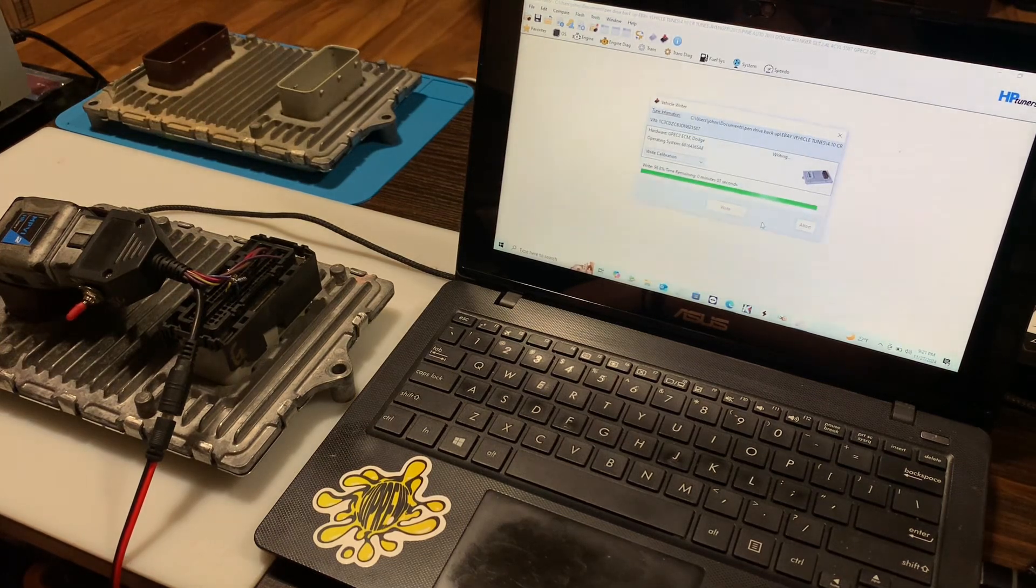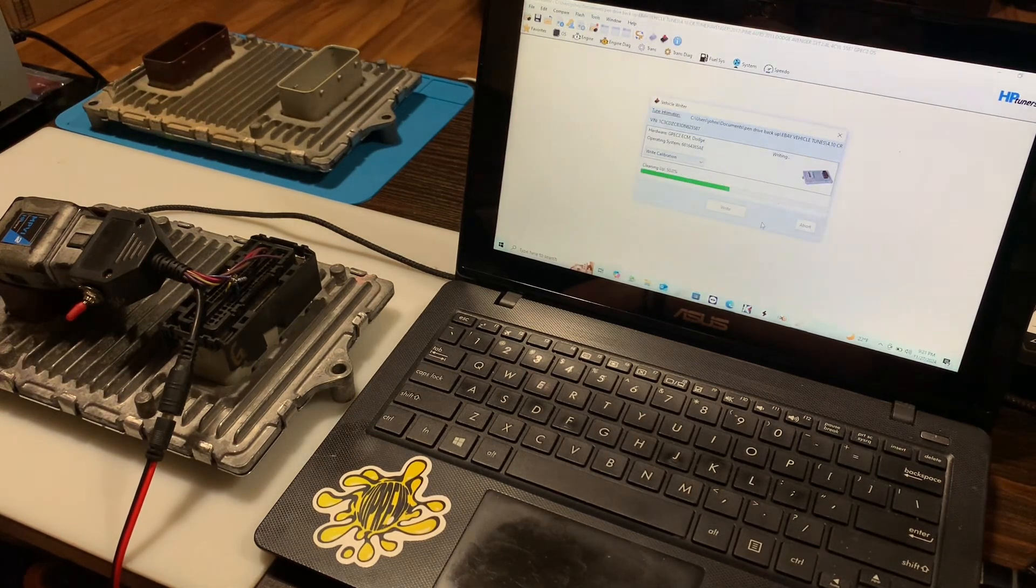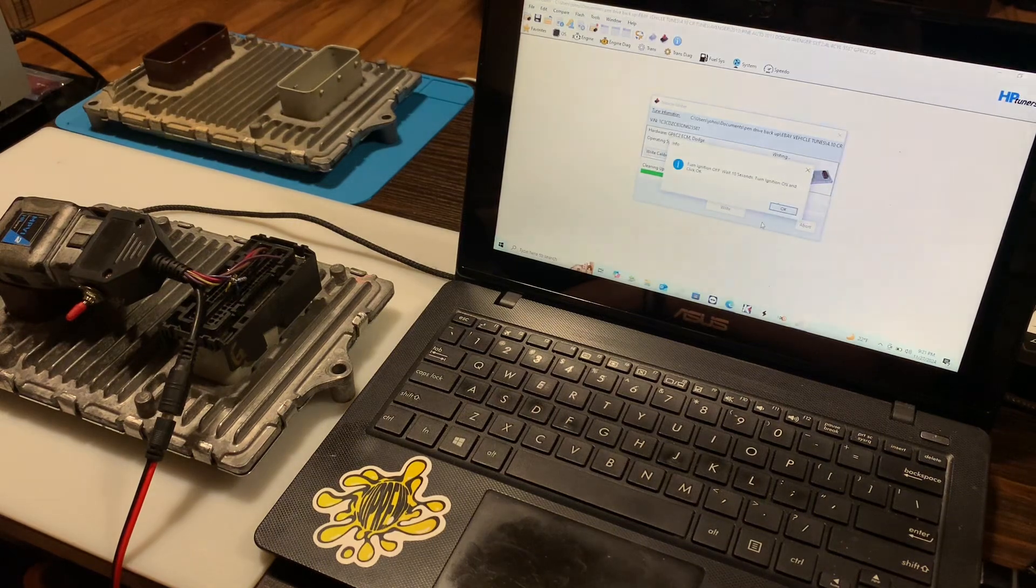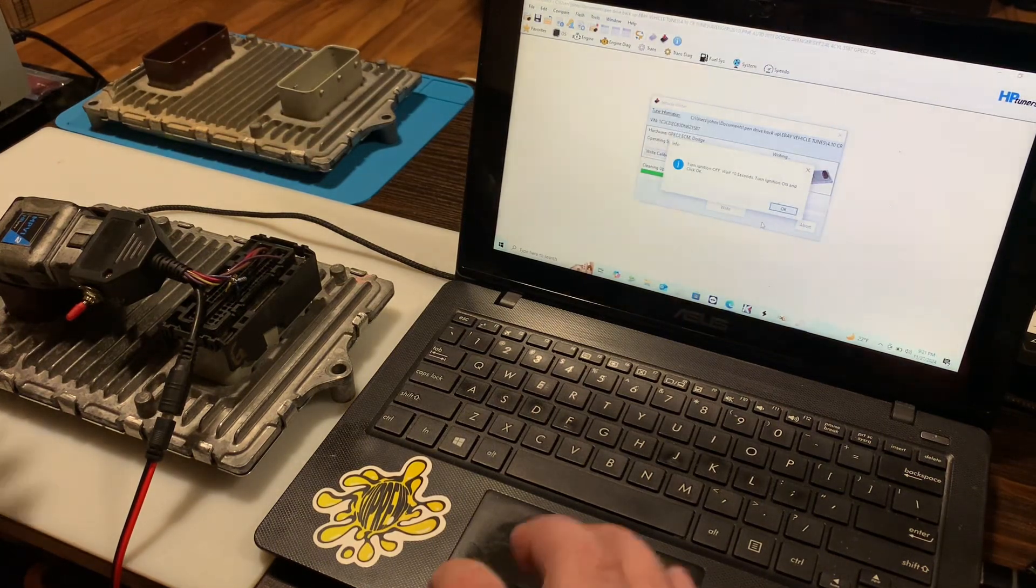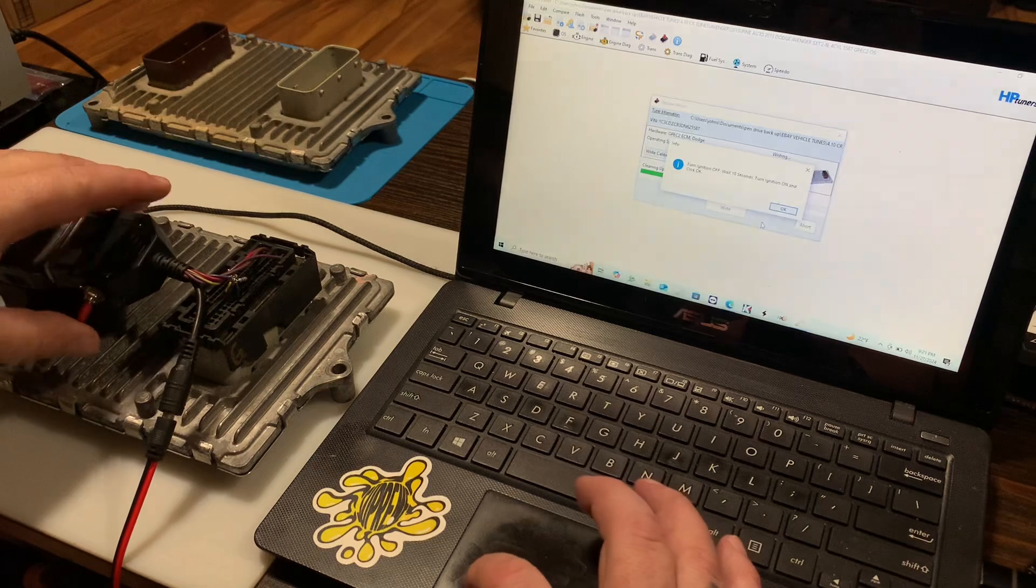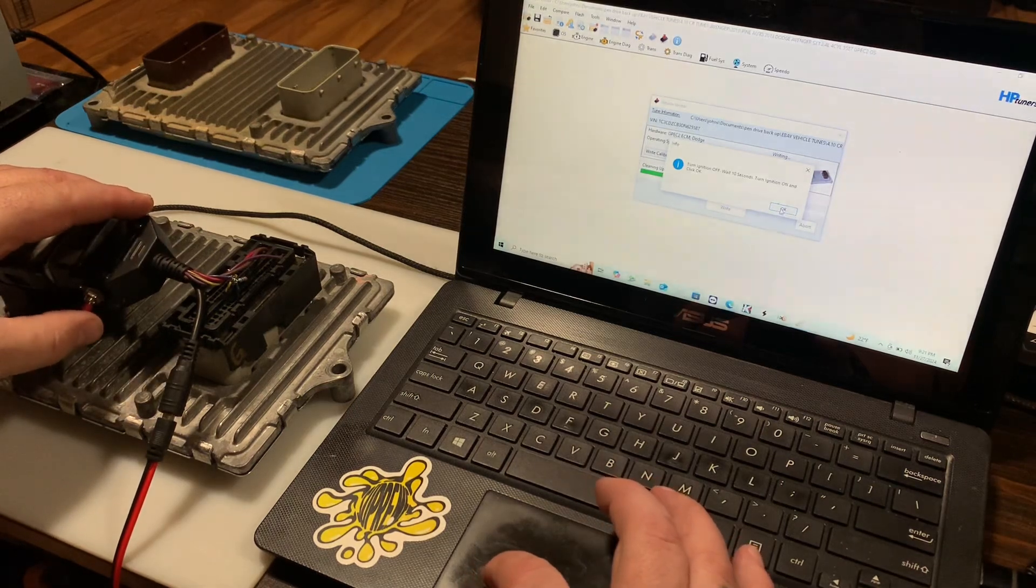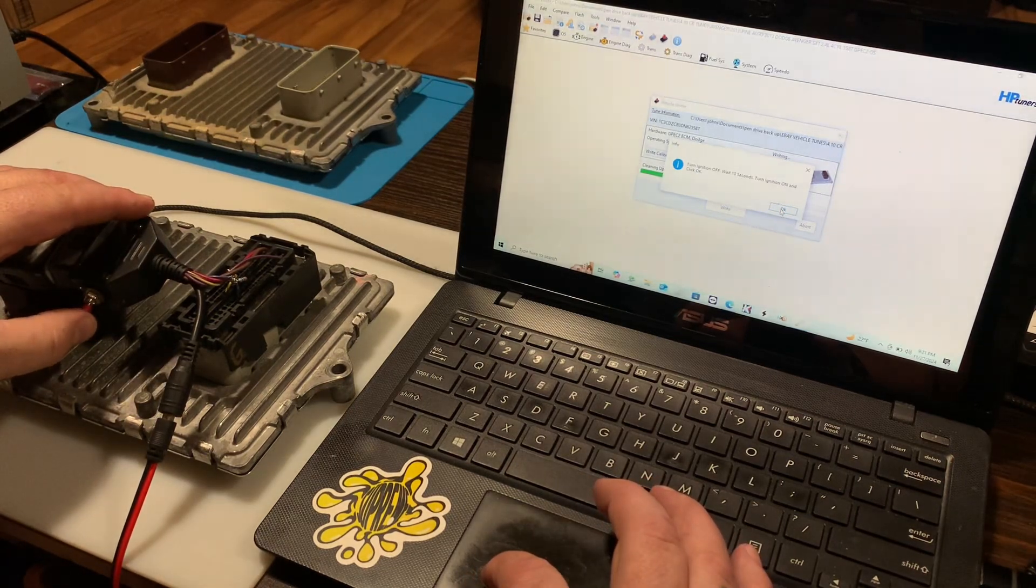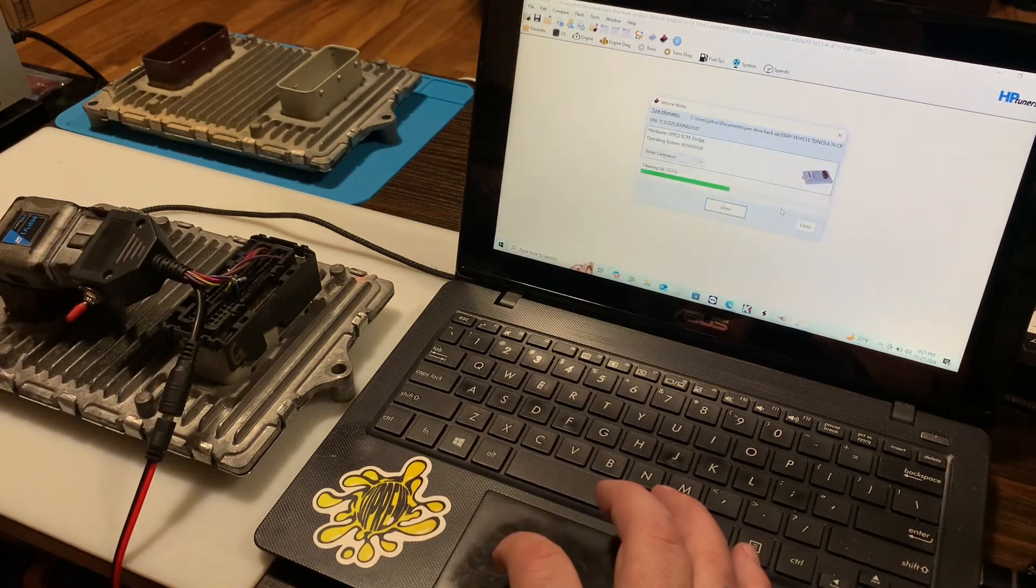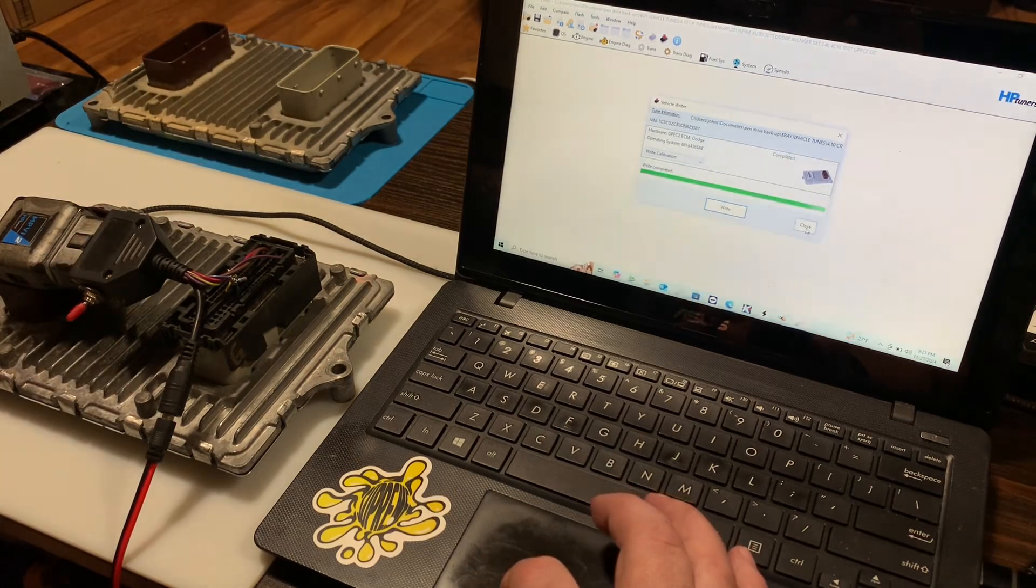I actually went through with a different tool and changed the VIN on it. That's why the VINs match. So we're gonna do what it's telling us here. Turn it off for 10 seconds. Turn it back on. Hit OK. Write complete.